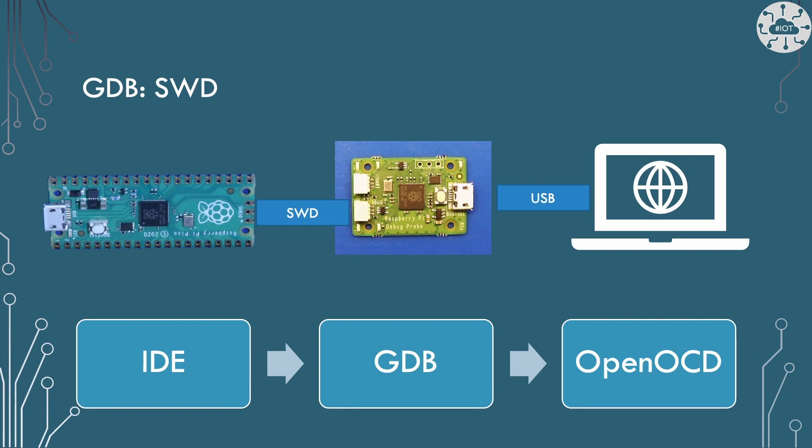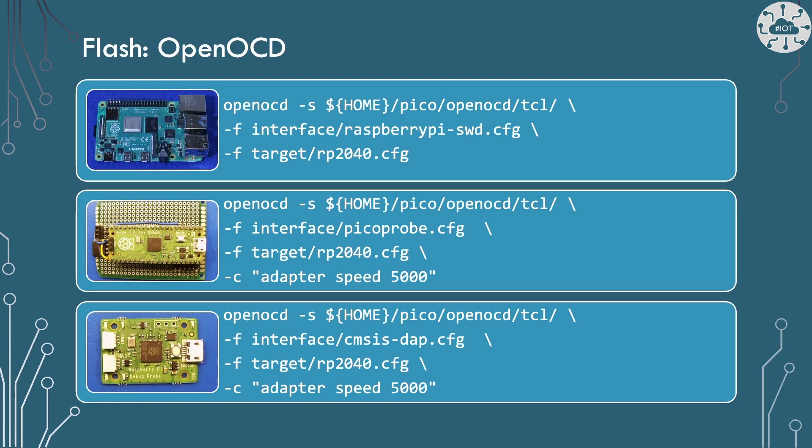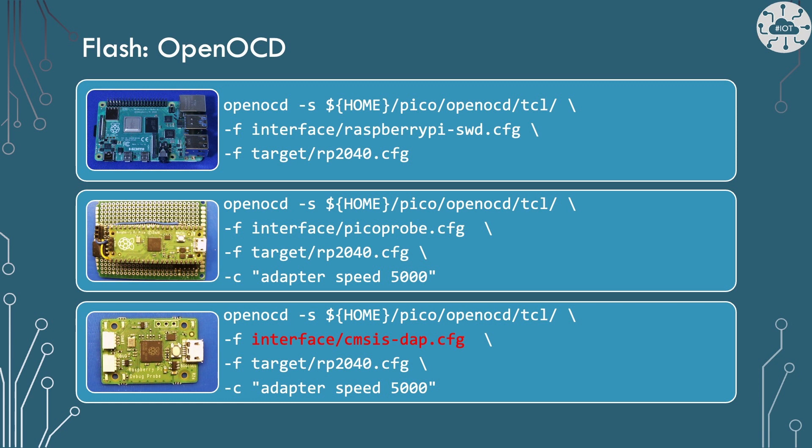GDB uses the SWD port to be able to interact with the running programs on the Pico. On my Mac I have my IDE running, Eclipse in my case, which is providing me an interface to my code and the debugger. In the background this then runs GDB to manage the debug session. GDB connects to OpenOCD to interface with the Pico via the debug probe. Once again the options for OpenOCD are different between the different SWD approaches. If we're using the debug probe then we are once again using the CMSIS-DAP interface configuration.